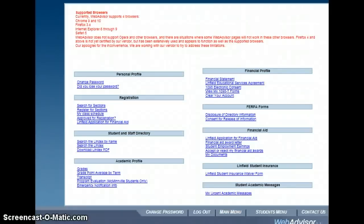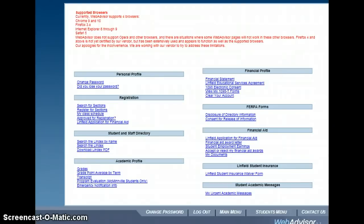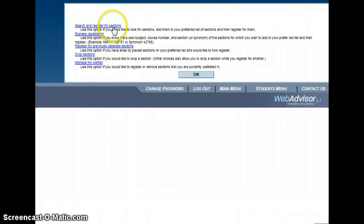To begin the registration process, log in to WebAdvisor and have your prepared list of courses handy. Under the student menu, click on Register for Sections under the Registration section. Then click on Search and Register for Sections.